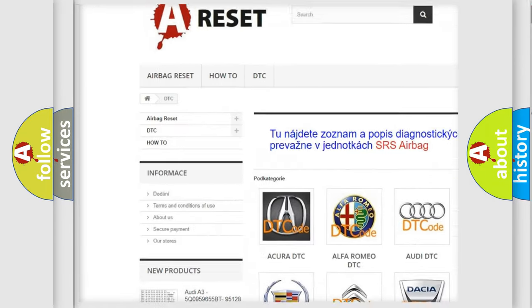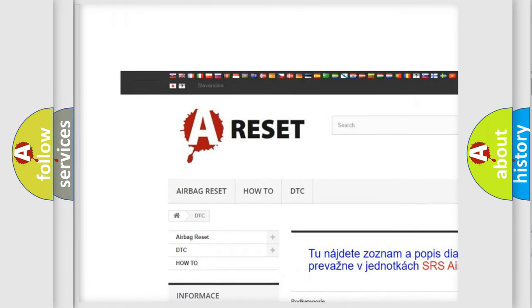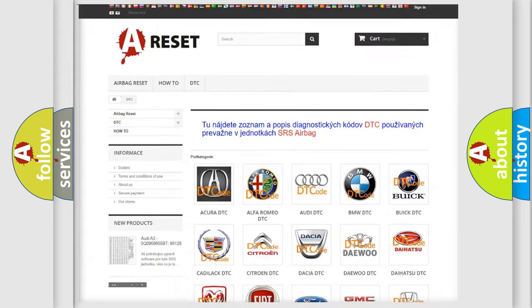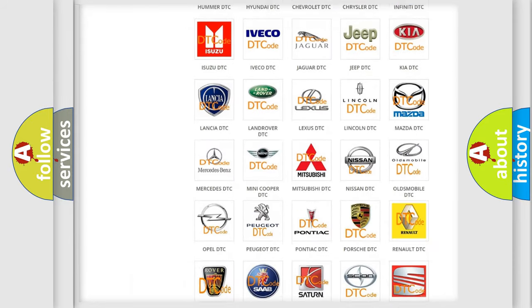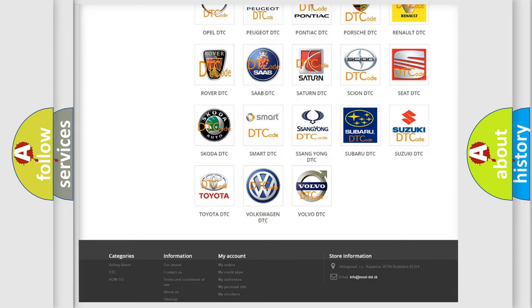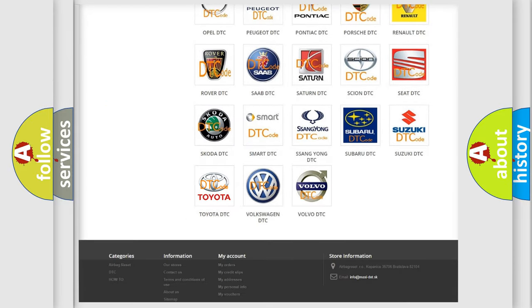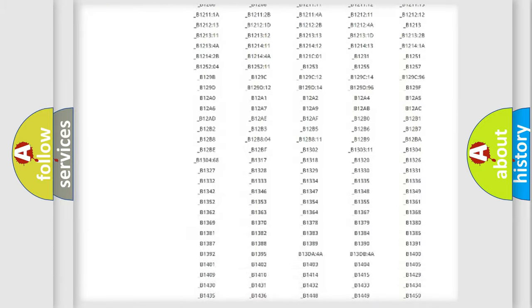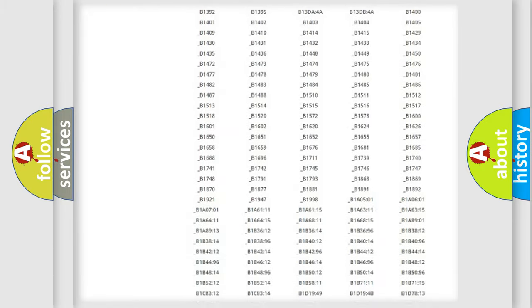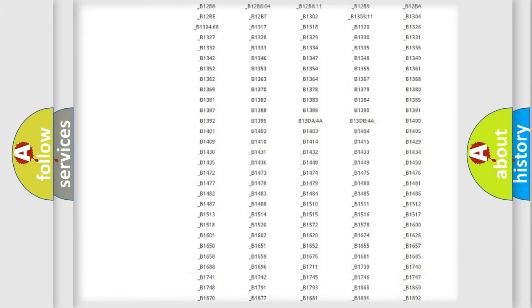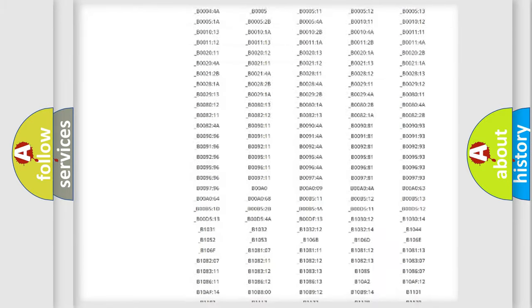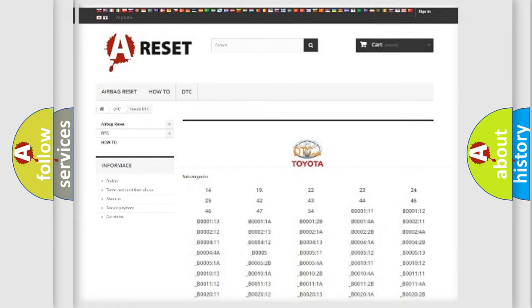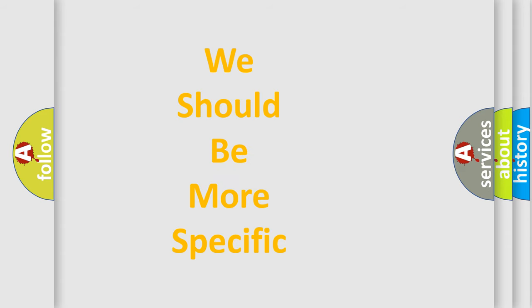Our website airbagreset.sk produces useful videos for you. You do not have to go through the OBD2 protocol anymore to know how to troubleshoot any car breakdown. You will find all the diagnostic codes that can be diagnosed in Toyota vehicles, and many other useful things.